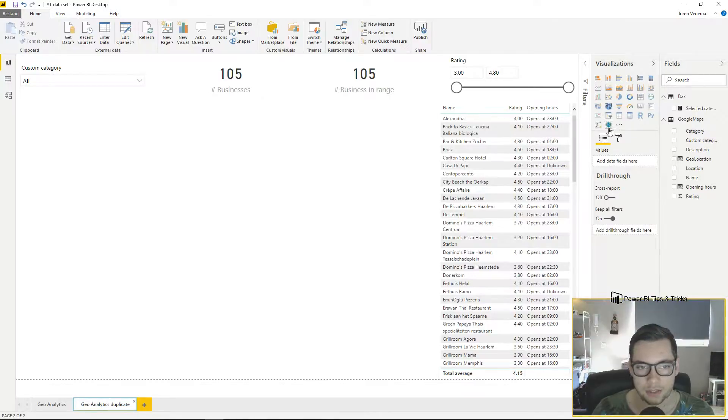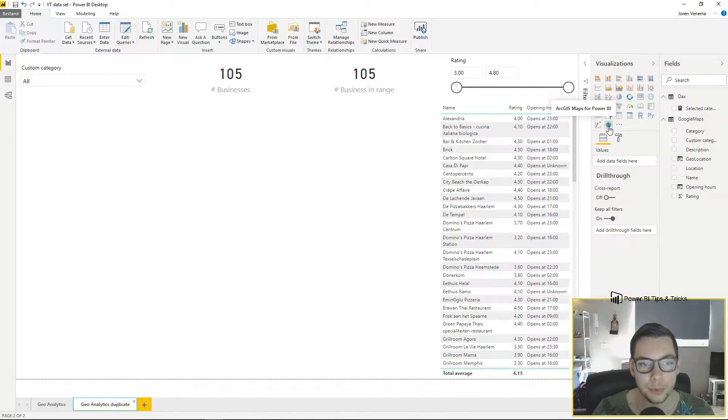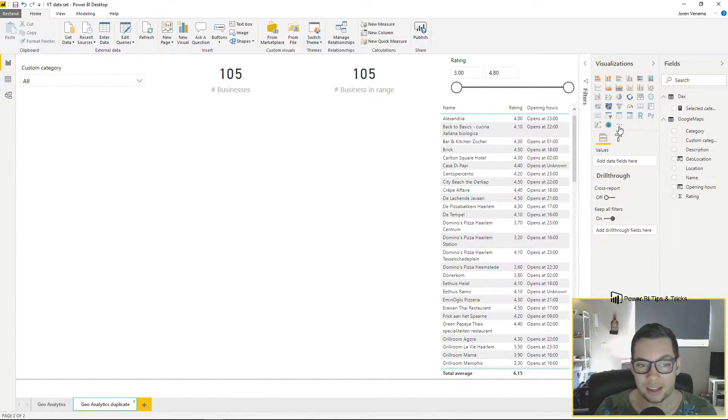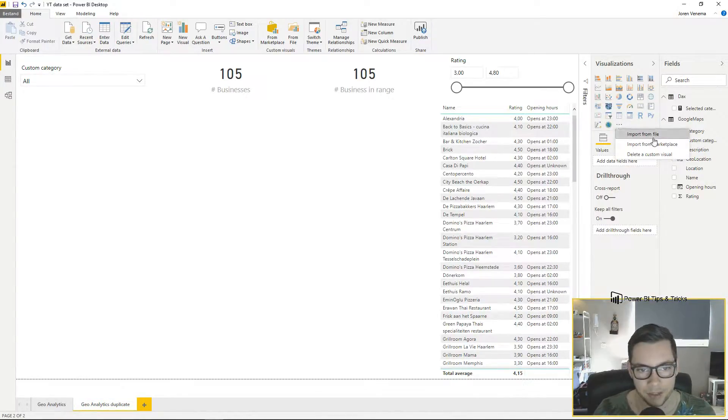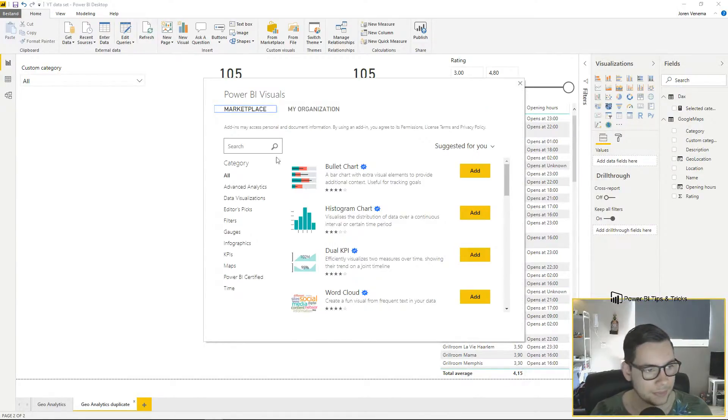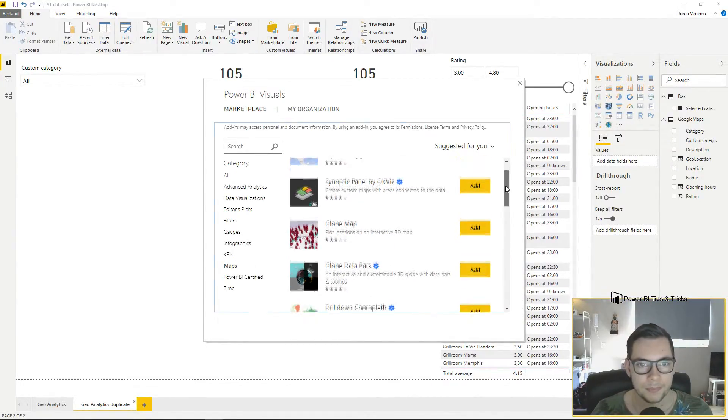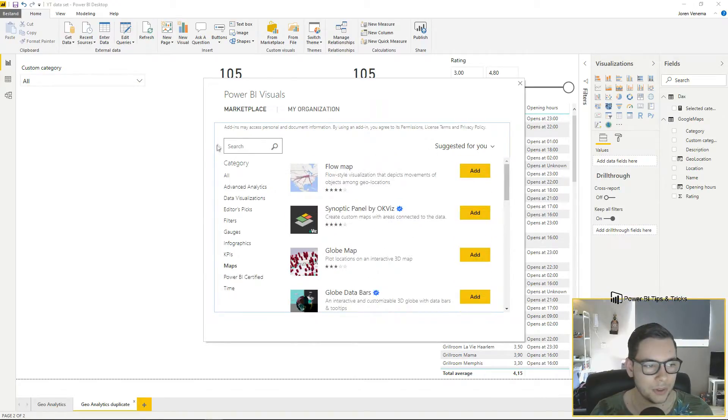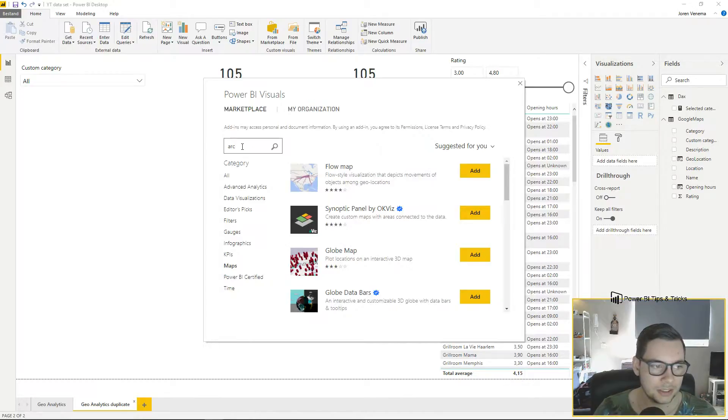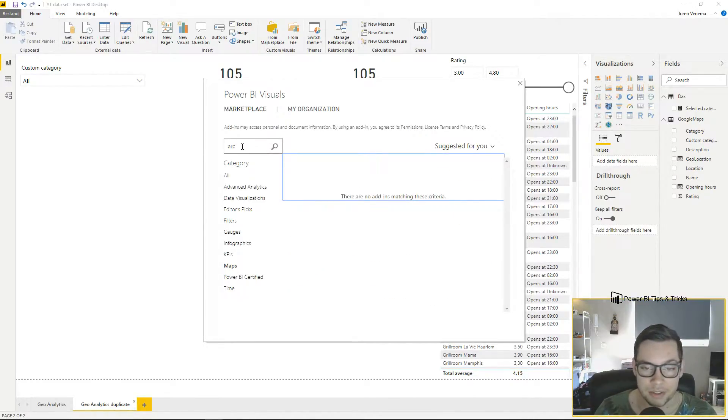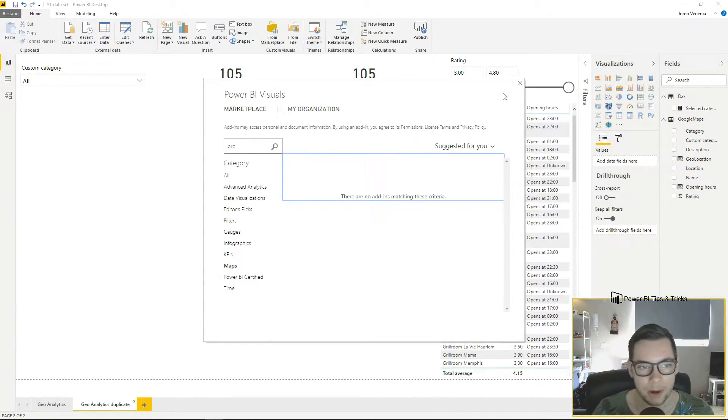The ArcGIS visualization should automatically be imported into your Power BI desktop version. If it is not or you're working with an older version, you can press the three dots and select 'Import from marketplace.' You can either scroll through the maps or search for ArcGIS. In my case there are no add-ons because I've already downloaded it.